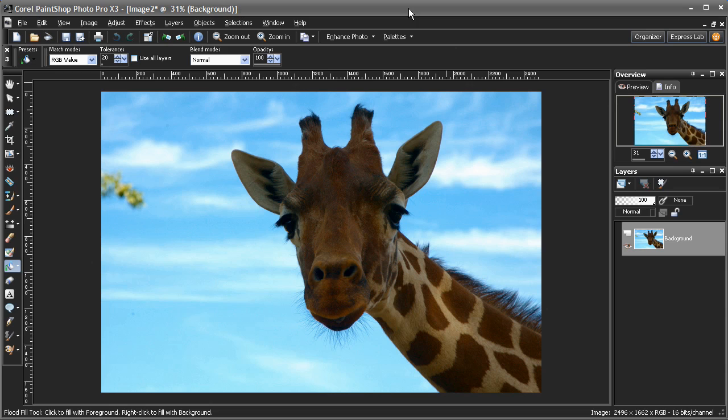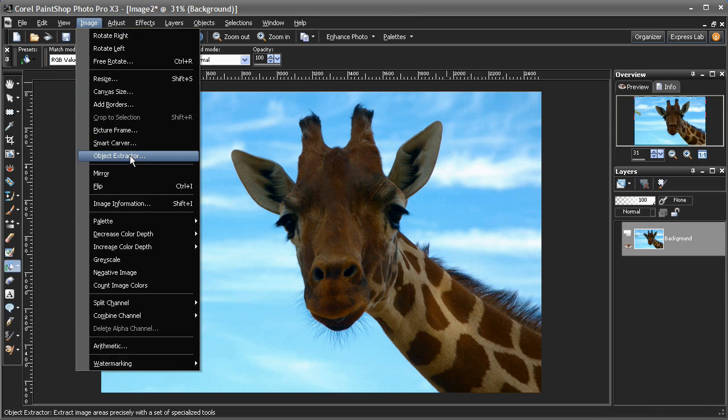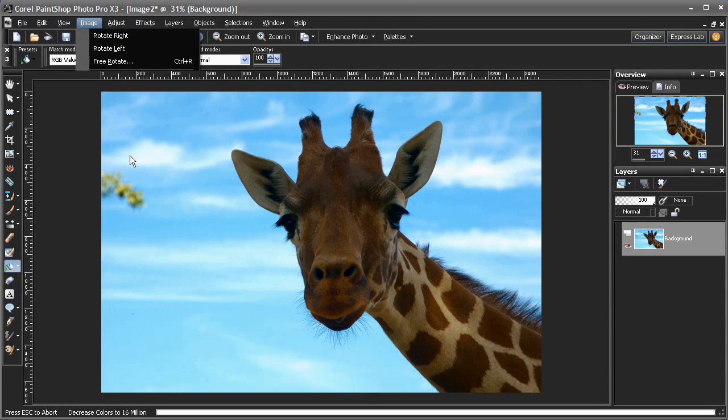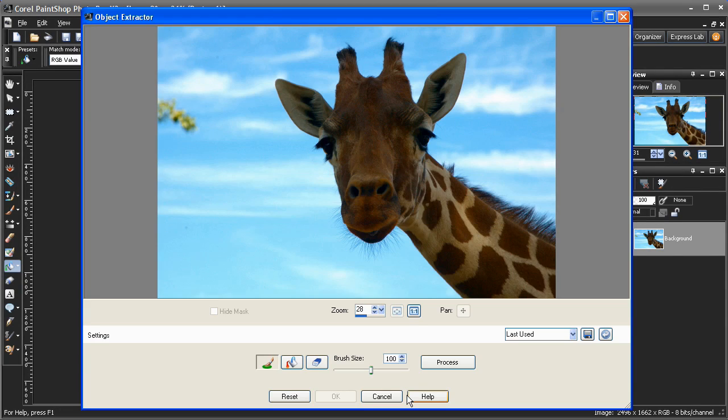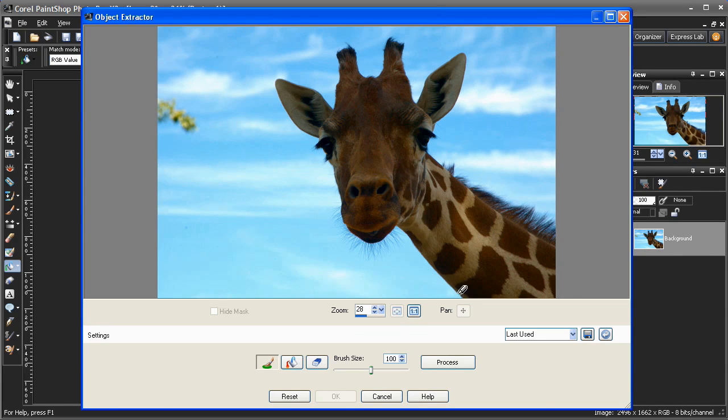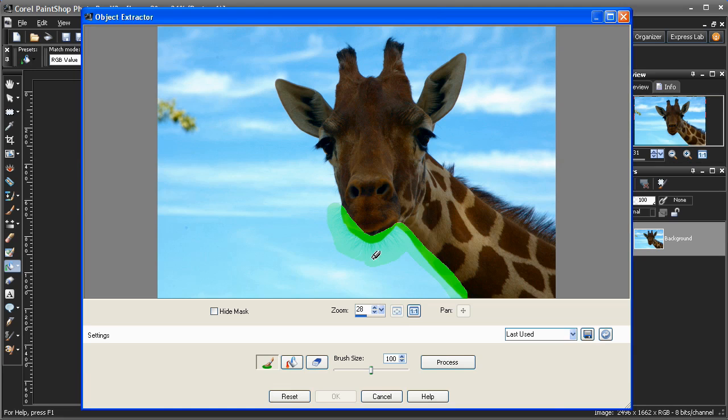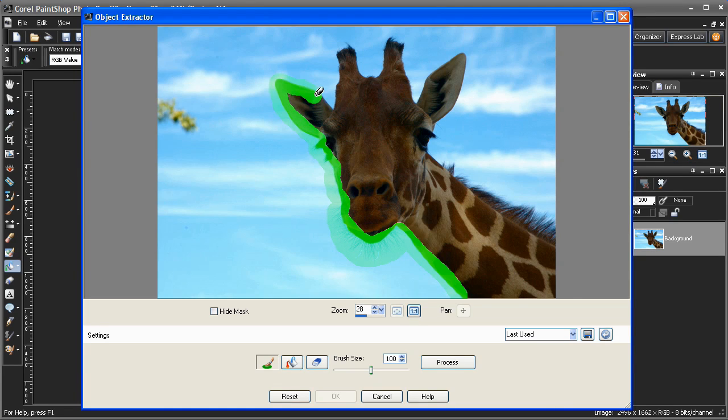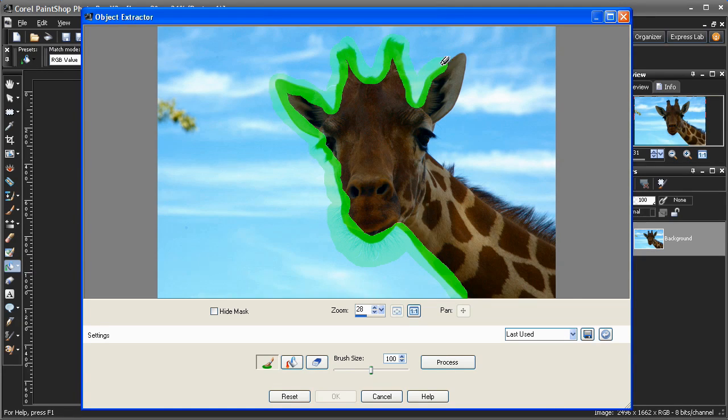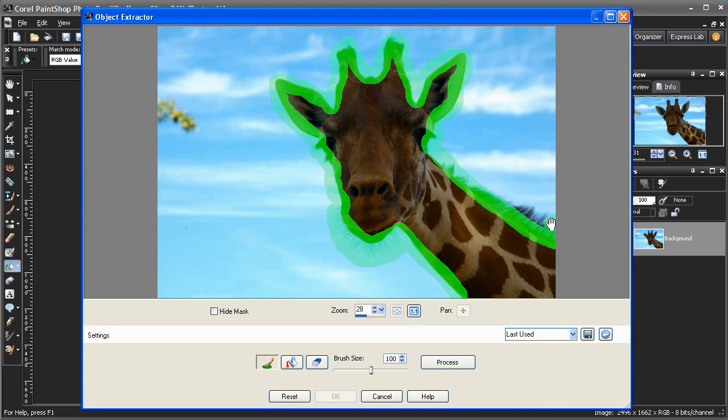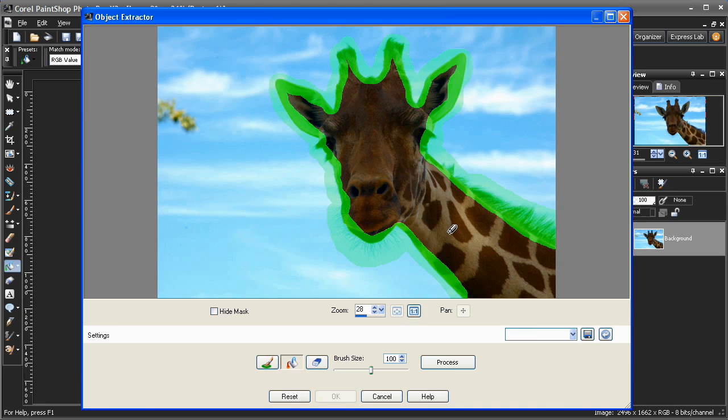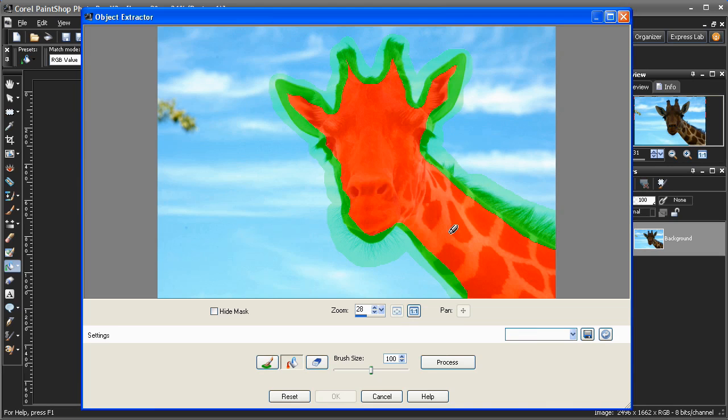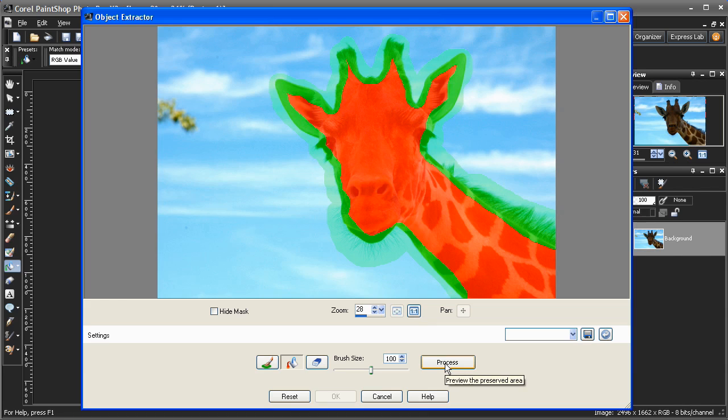So to extract the giraffe from this image, I'm going to use the Object Extractor tool in PaintShop Photo Pro X3. I'm going to define the object I want to extract by painting with a green brush around the edges. In this case, I'll make sure to cover not only the sharp edges, but also the little tufts of hair that would be very tricky to select manually. Once I have defined the edges of my object, I'll tell the application what area I'd like to extract by clicking inside with the foreground area bucket, and then click Process to confirm.